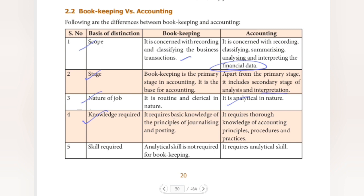Fourth basis is knowledge required. Bookkeeping requires only basic knowledge of principles of journalizing and posting. For accounting, however, it requires thorough knowledge of accounting principles, procedures, and practices. You need to know all the processes — how to analyze, what to do at every step.